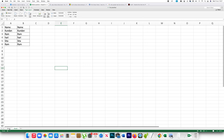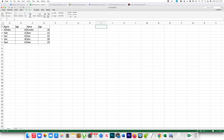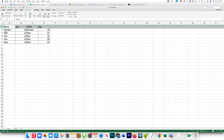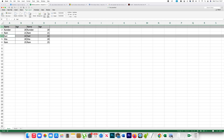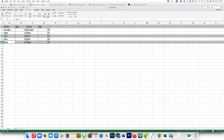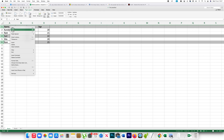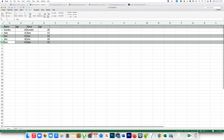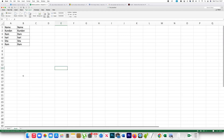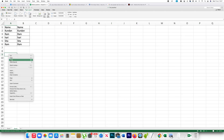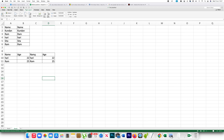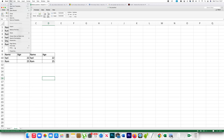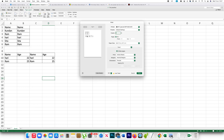Similarly, if I select the first row, third row, fourth row, and sixth row, then copy and paste here, you can see all the rows are pasted on the same sheet. And if I go to File and Print, all the rows come on the same page.